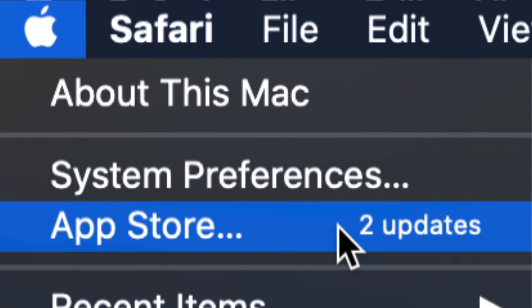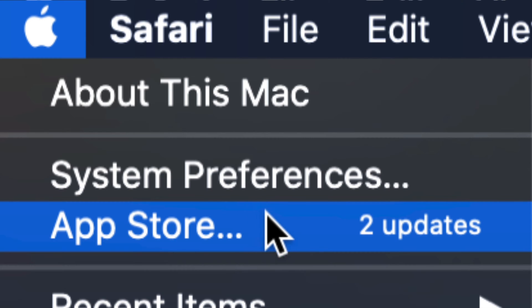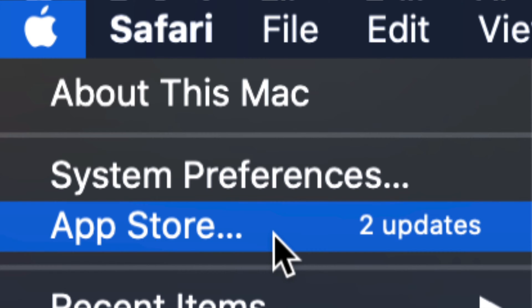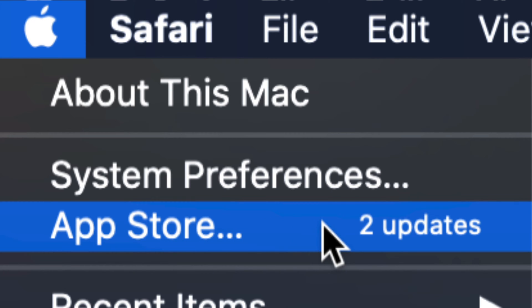Any system updates should be under System Preferences. However, with older Mac OSs, it's always under App Store. And any updates on most apps will also be under the App Store. So let's just go right into your App Store.